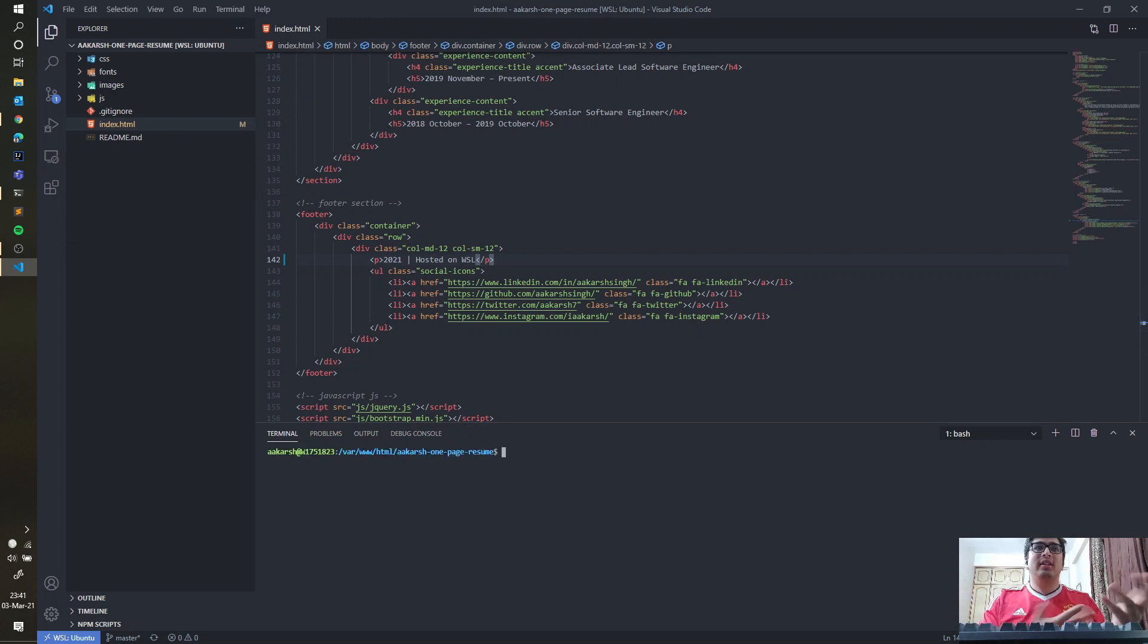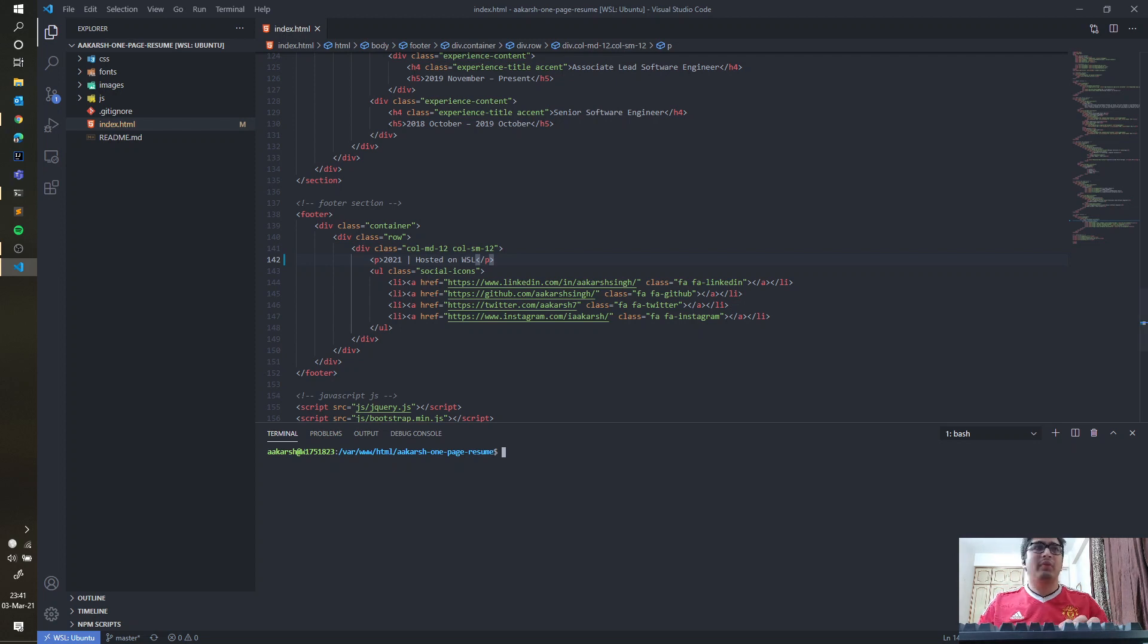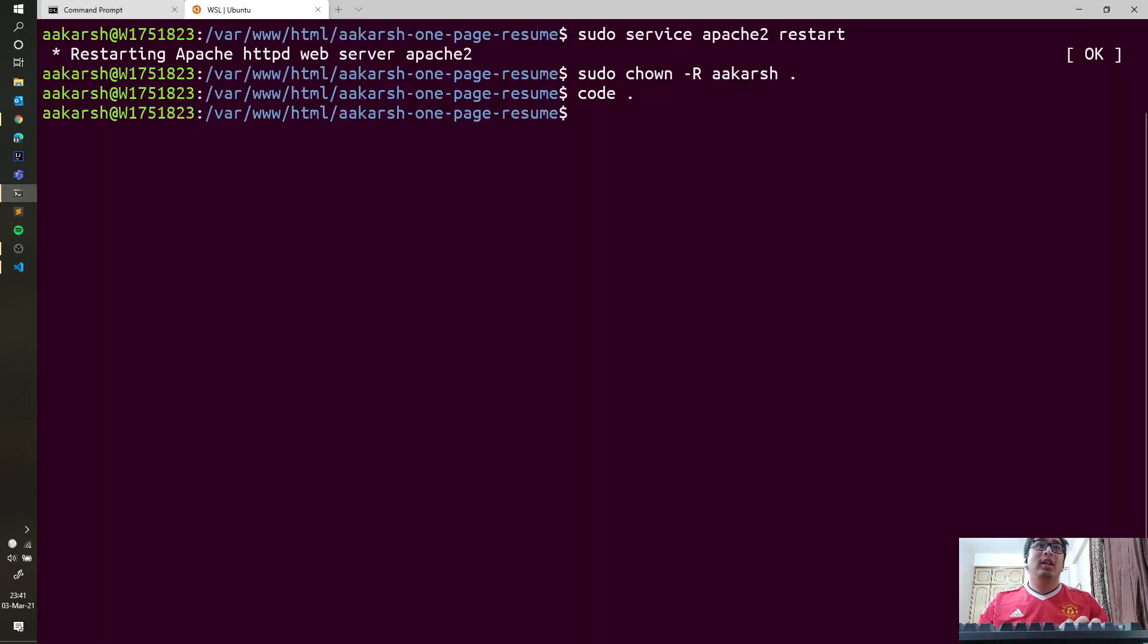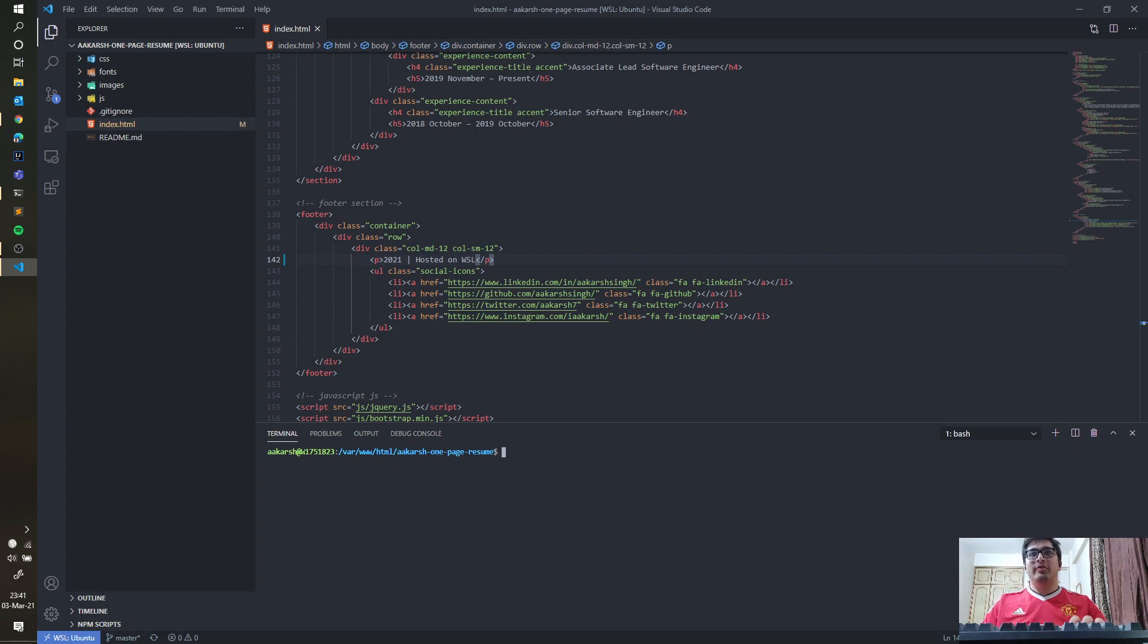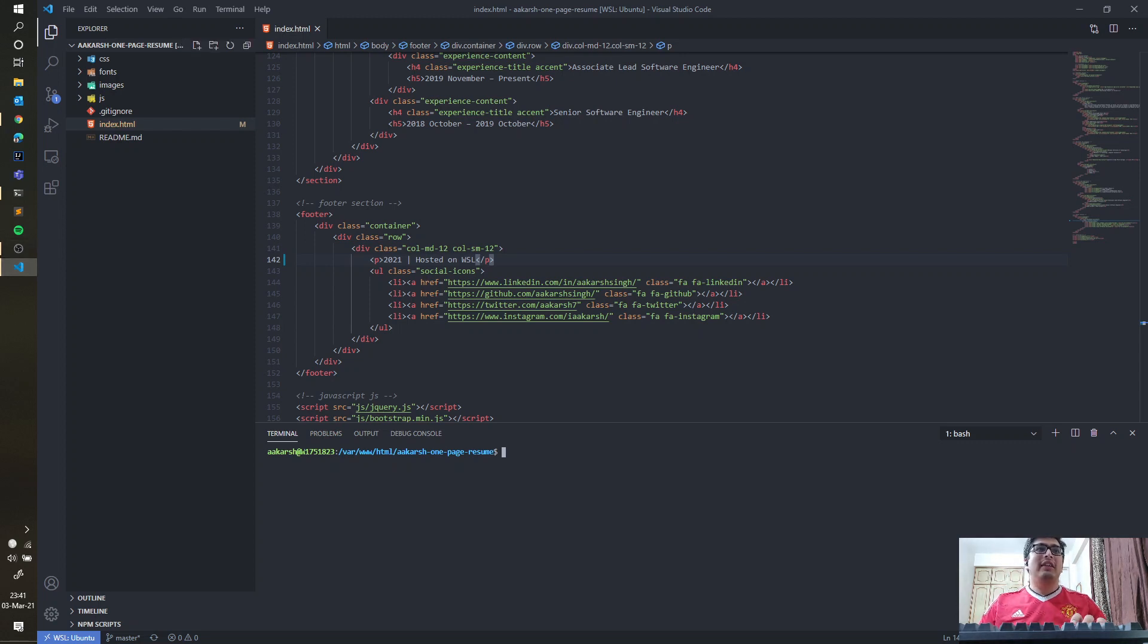This will actually open the terminal directly to the Linux environment. So yeah, that's what I had to cover. Hopefully you get a couple of points to hit back to people who are always saying they don't like developing on Windows.